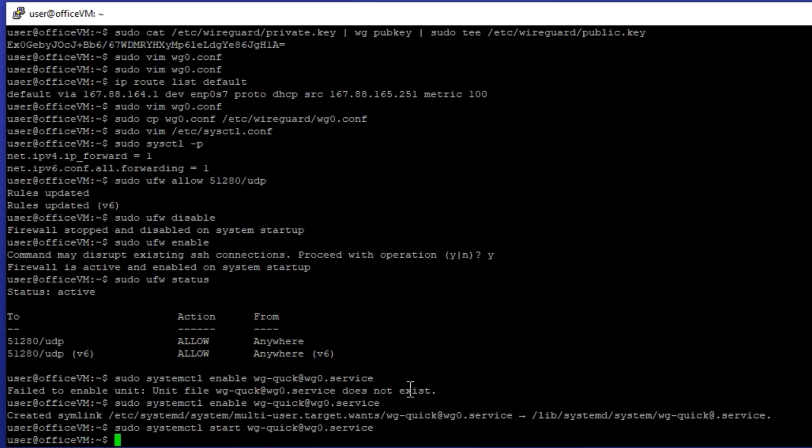Start it, systemctl start wg-quick@wg0.service and now get the service status.